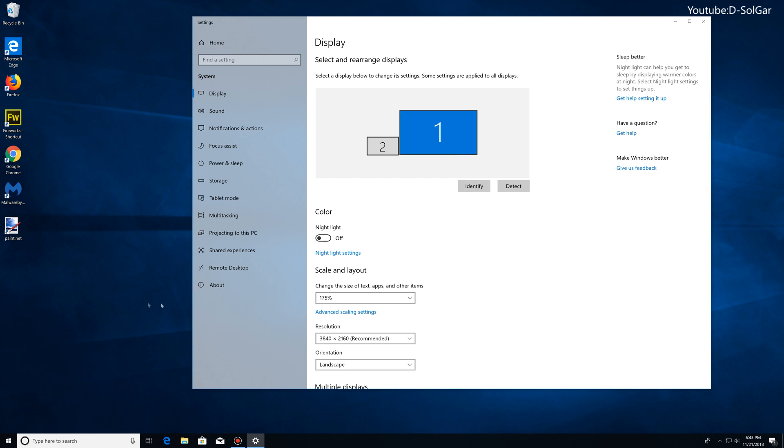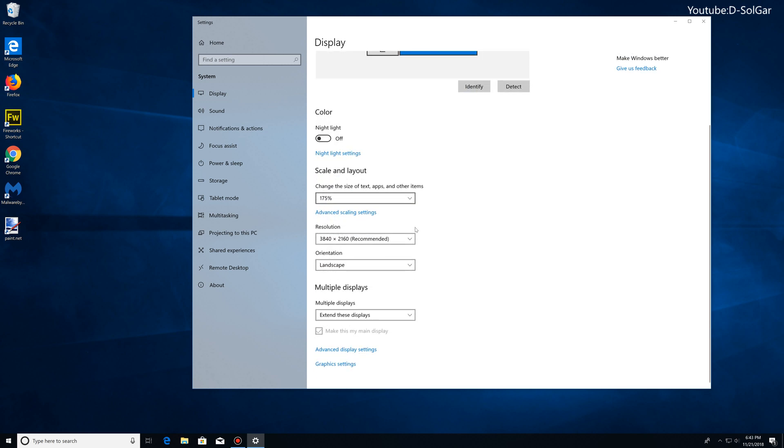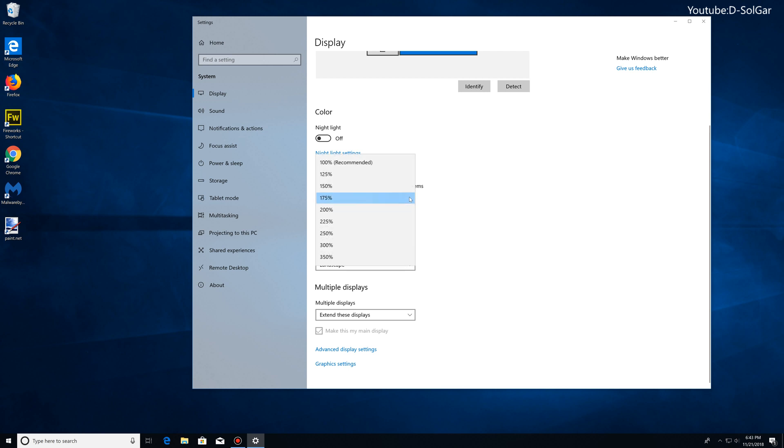And here, as you can see, it's telling me that this is screen number one. So we know it's screen number one. Now we're going to look for Scale and Layout. We're going to click on this drop menu and select...